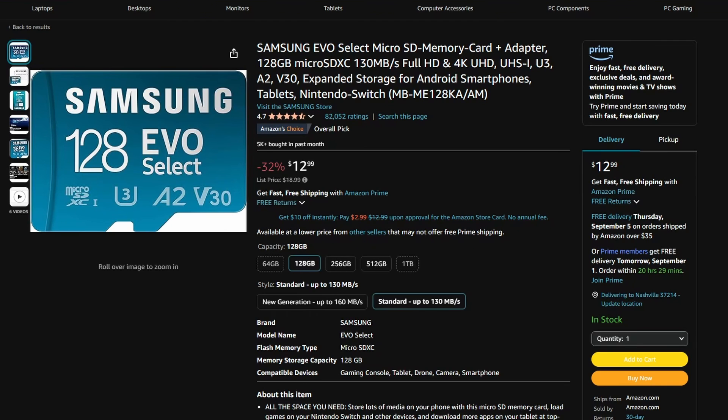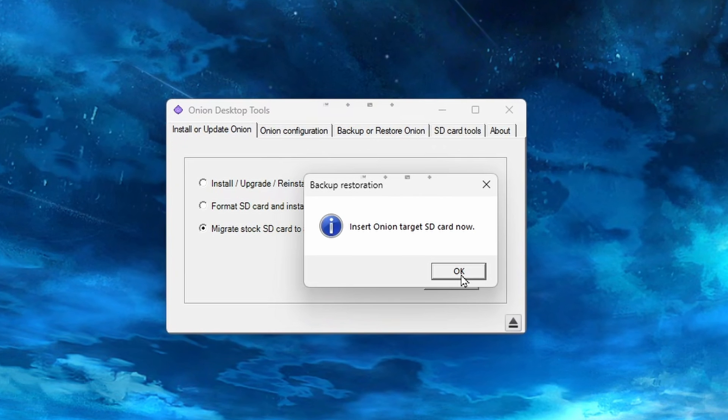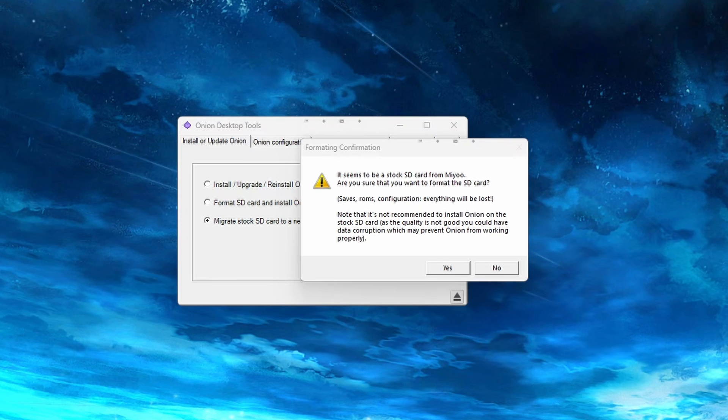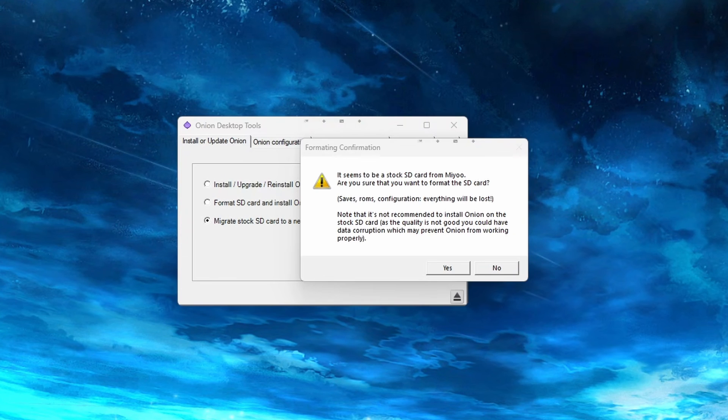Now, it is possible to keep the stock SD card in and install Onion OS on that, but most people, including myself, do not recommend that option. As the stock SD card will most likely fail or get corrupted at some point in the future, as it is a super cheap SD card. Even this desktop tool will tell you to avoid doing this if it notices that you're trying to use the stock SD card.